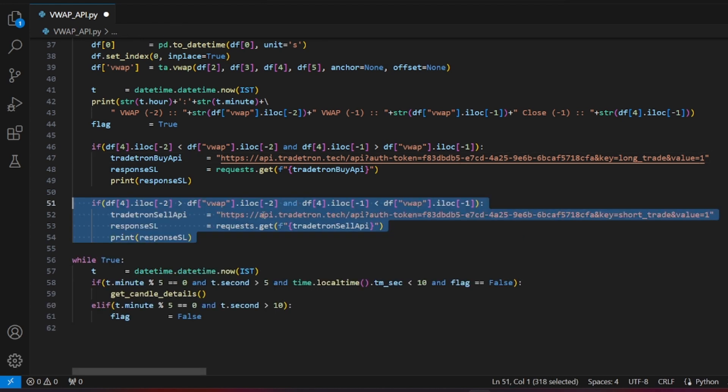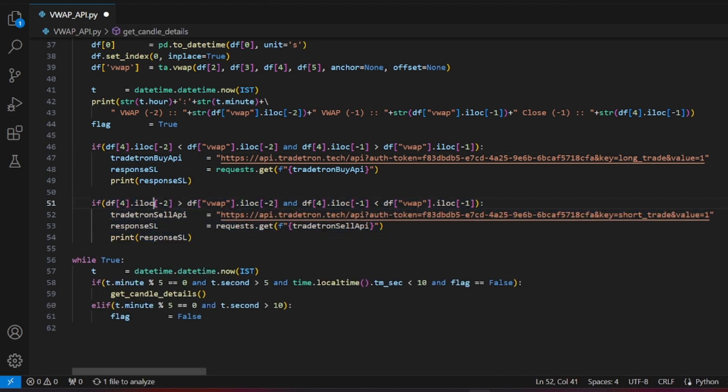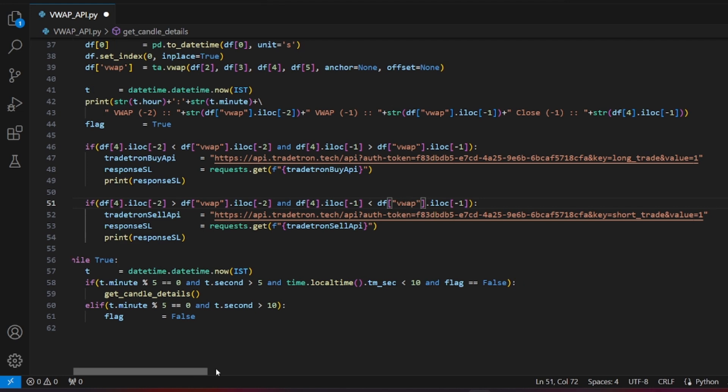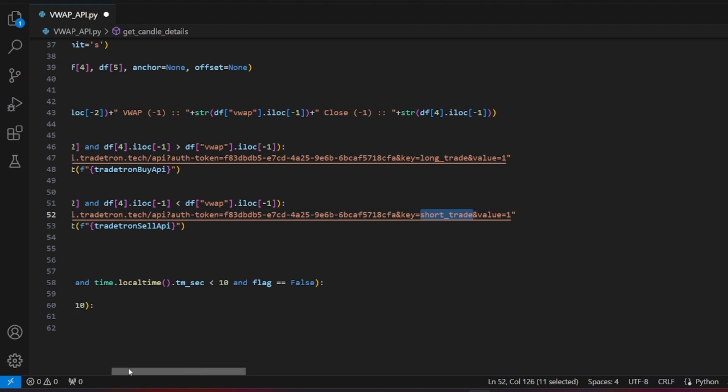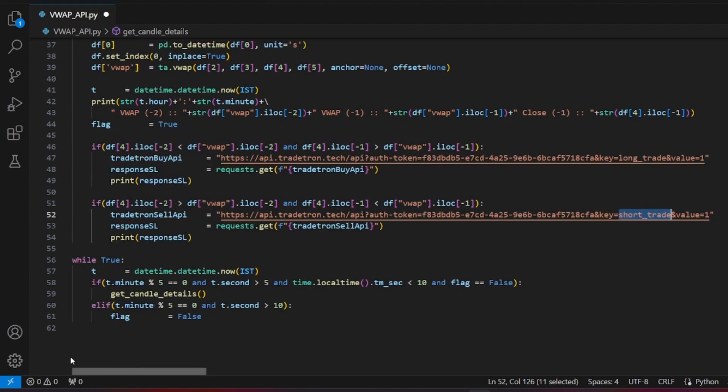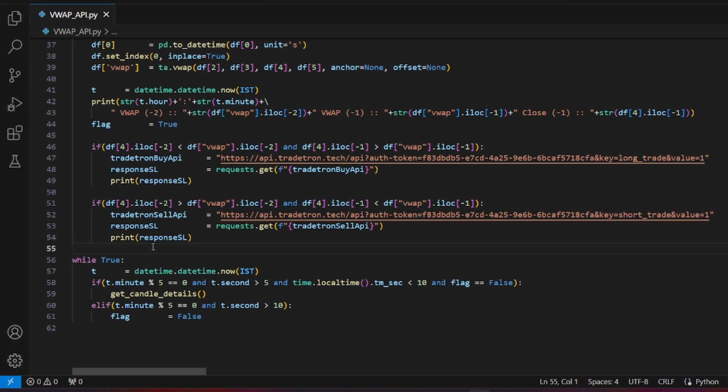Similarly, for the short trade, if the close of minus 2 candle is higher than minus 2 candle's VWAP, and the close of minus 1 candle is less than minus 1 candle's VWAP, it's a short entry. Use the same URL but change the keyword to short_trade with a value of 1. With this, we've completed the coding part of our strategy. You can also incorporate your stop-loss and target logic into the Python code and call the APIs accordingly.